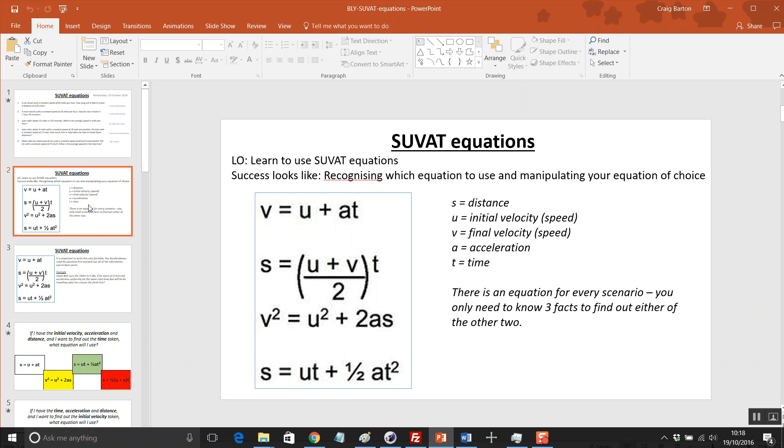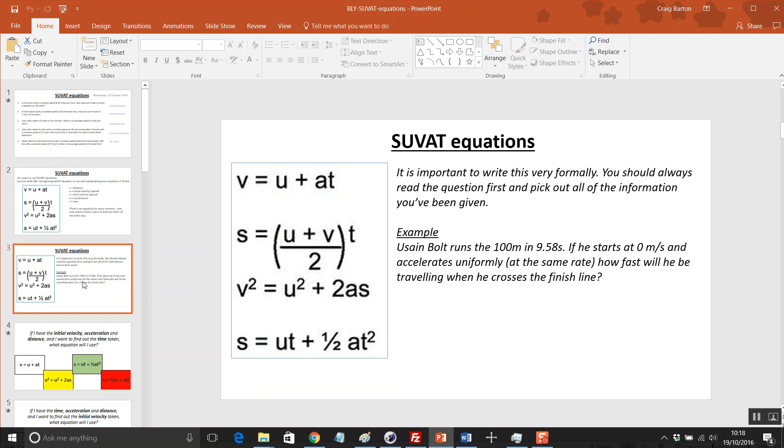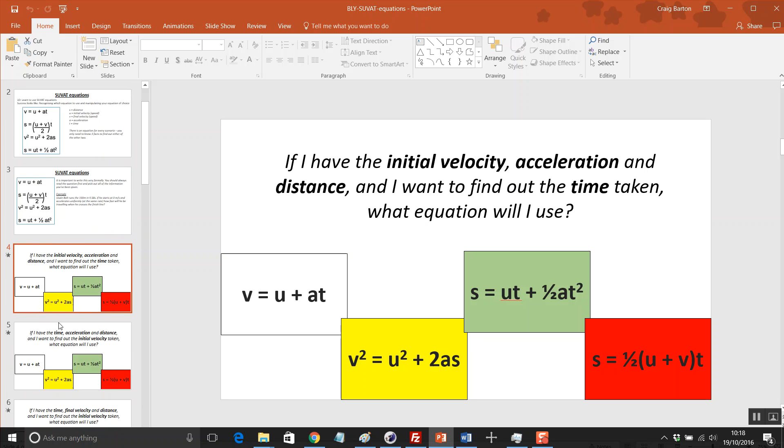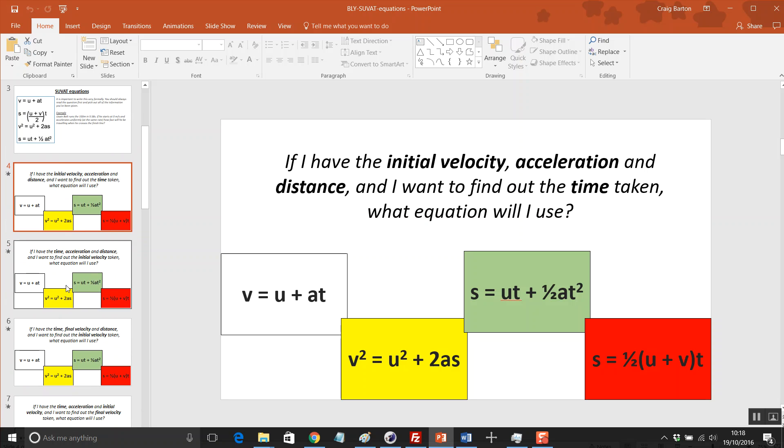We then get into the SUVAT Equations themselves. As I say, there is no requirement for students to memorize these or even fully know what they stand for, but they're all the SUVAT Equations that could be used. And then we get into some really nice activities throughout, just giving students a chance to interpret these equations.